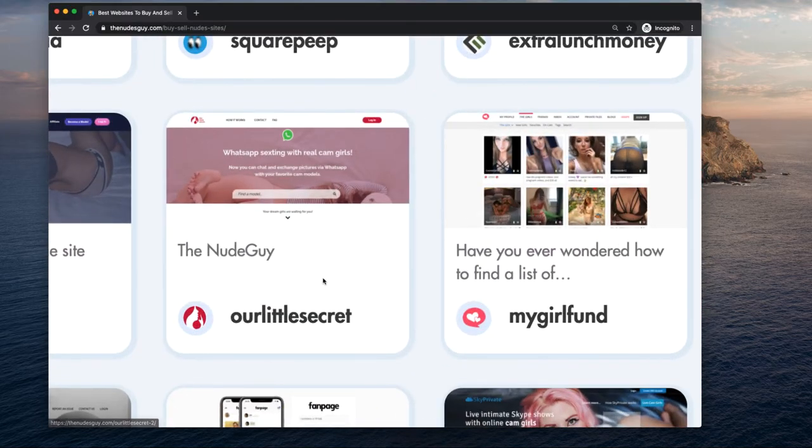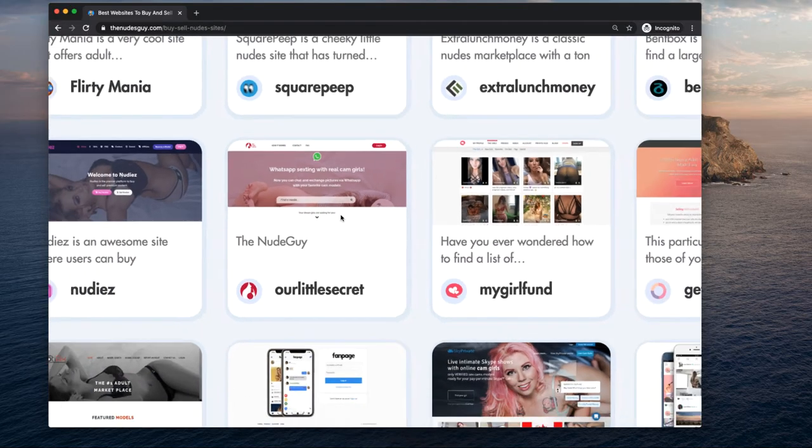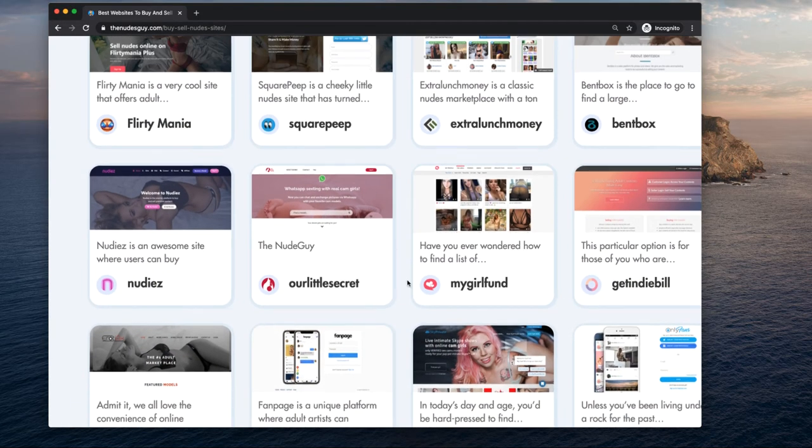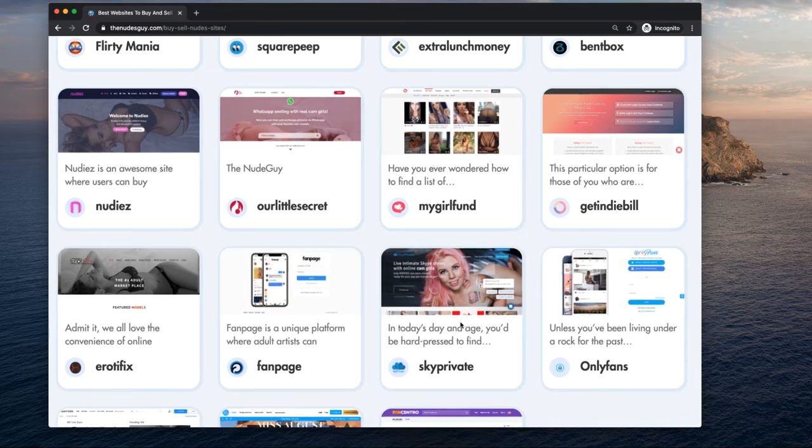Our Little Secret is a site that works off WhatsApp. So if you want to sell WhatsApp nudes, that's one way to do it. My Girl Fun is a great one.